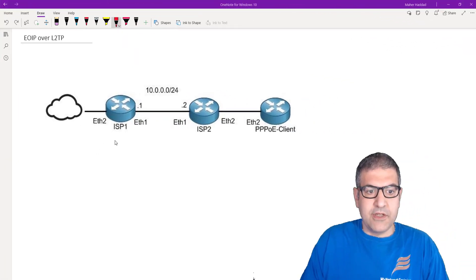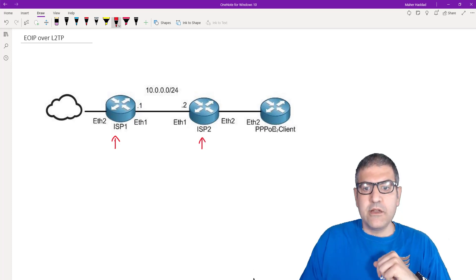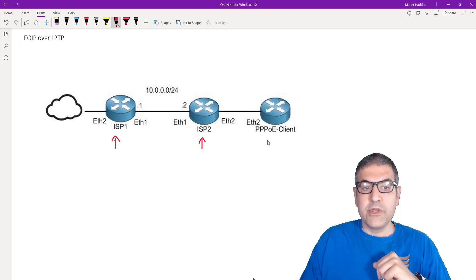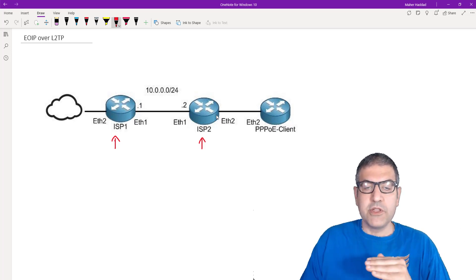I'm going to make an explanation to show you the lab scenario, and then we'll start the work. Imagine that we are the owner of ISP1, and we bought another ISP. The customers under ISP2 are connected via a PPPoE server. We don't want the customers to connect via the ISP2 PPPoE server anymore, whether on wireless or cable.